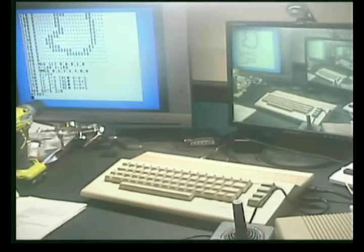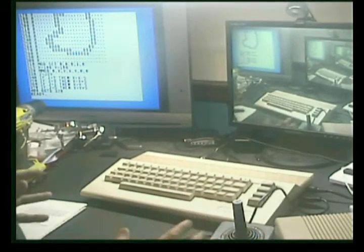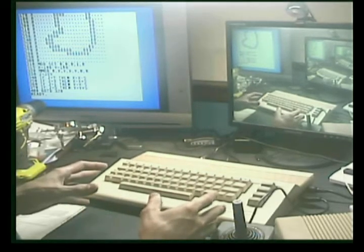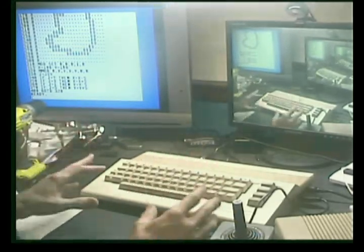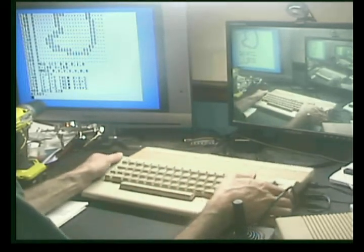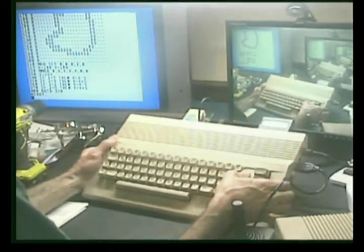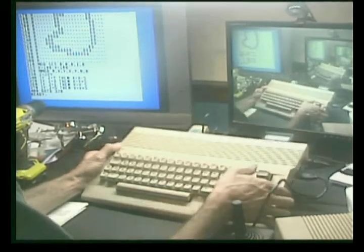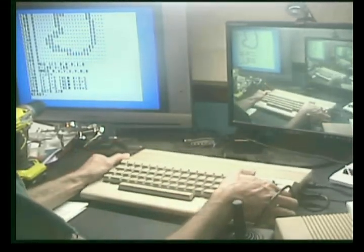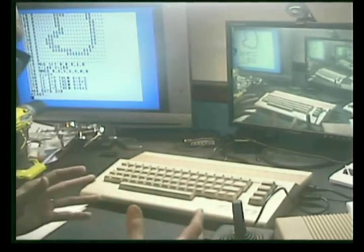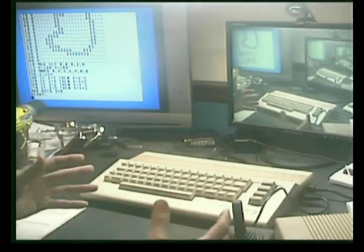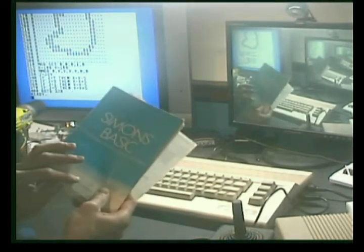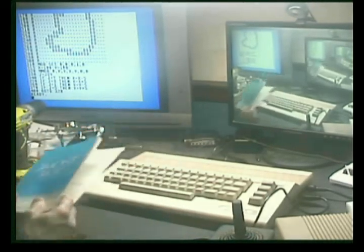This is the first episode of programming the Commodore 64 using Simon's BASIC. It's a cartridge that was released in the 80's that gives the Commodore 64 extra graphic and disk commands. There's the manual, it's in pieces.